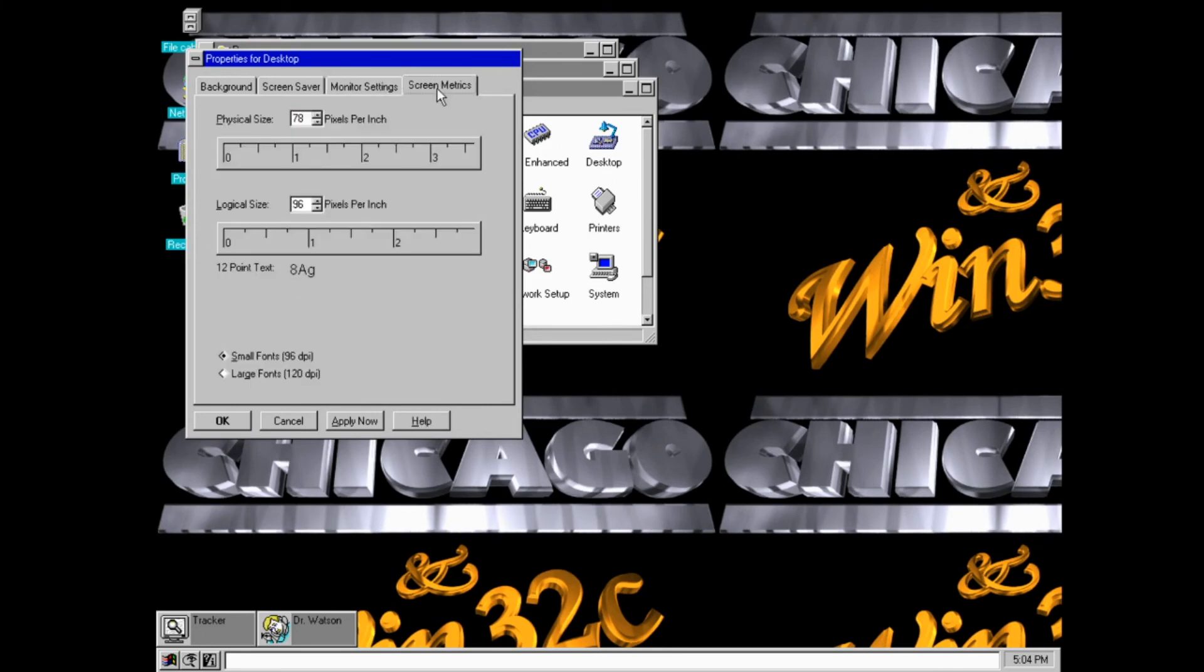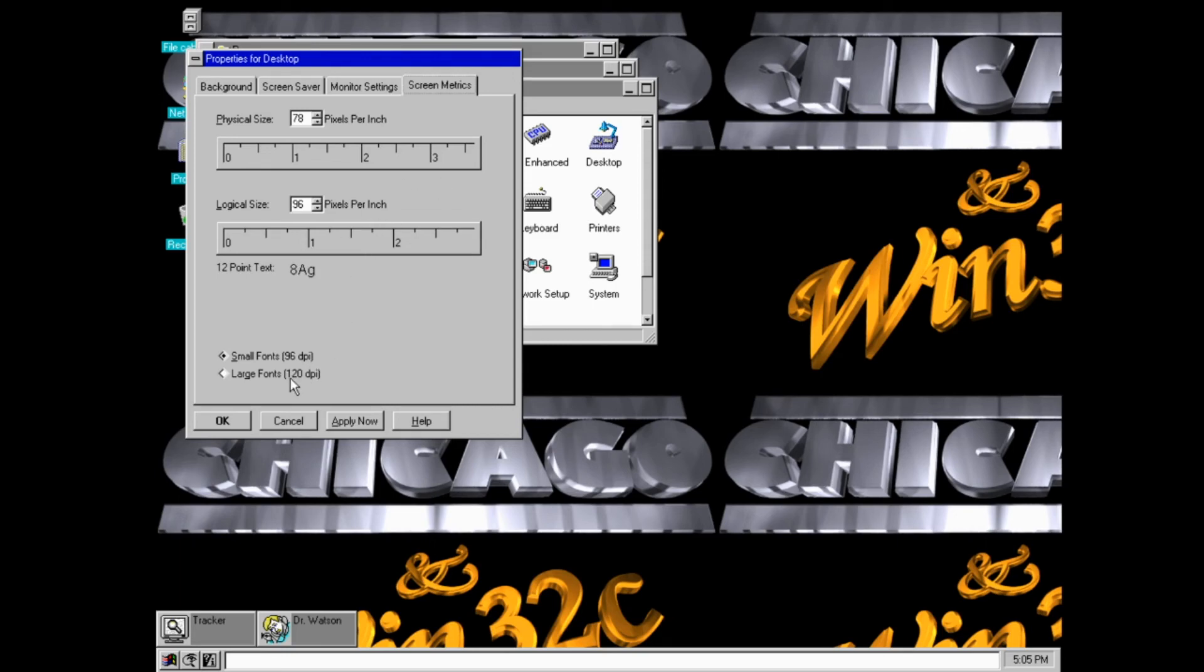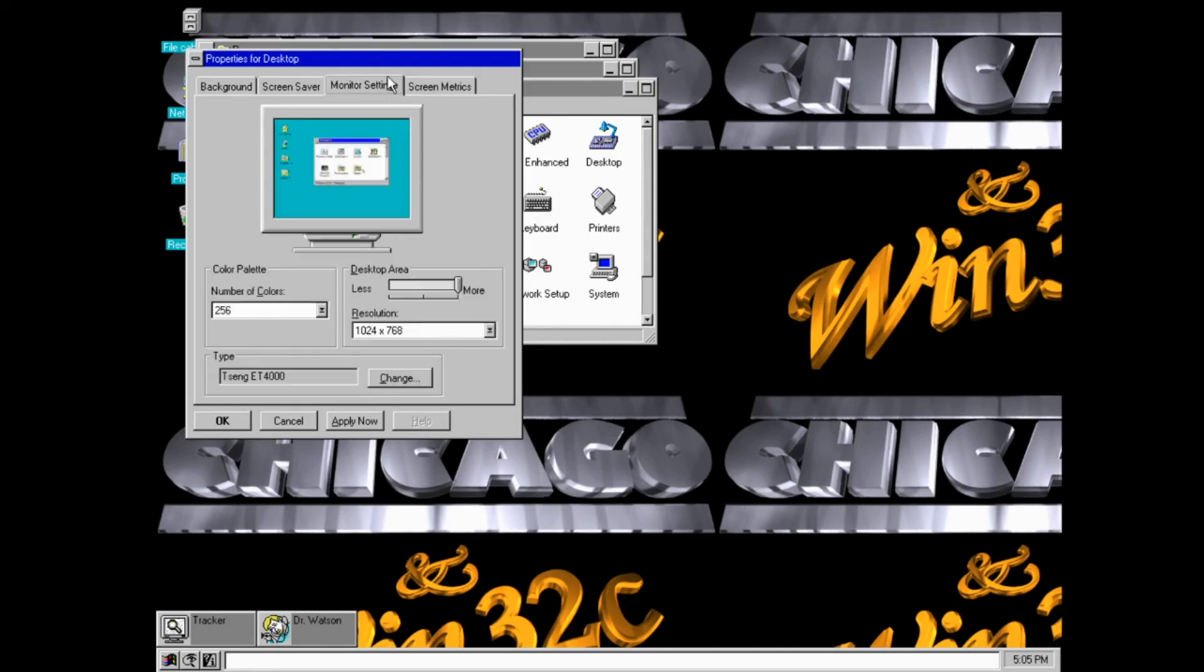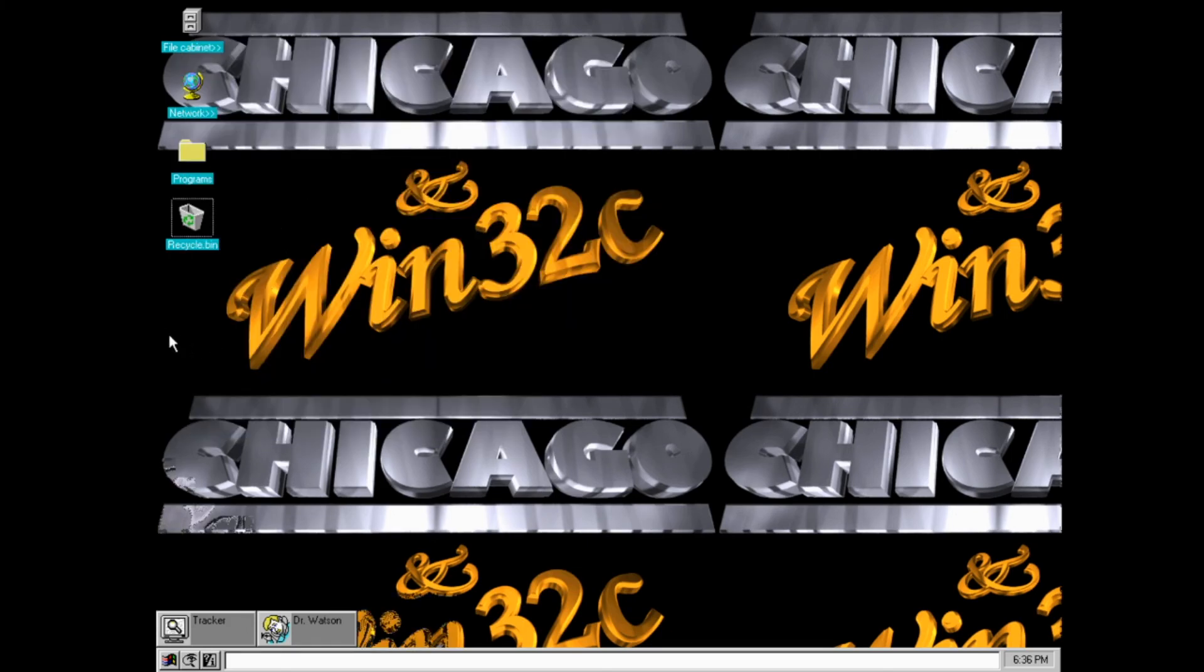Another weird thing, screen metrics. This isn't in the final version and I'm not actually sure what this is supposed to be. I think it's supposed to be like DPI settings. You can see here, you can change from small fonts to large fonts. I'm guessing this is how big windows are. I'm not sure. But that's usually somewhere in monitor settings, I think.